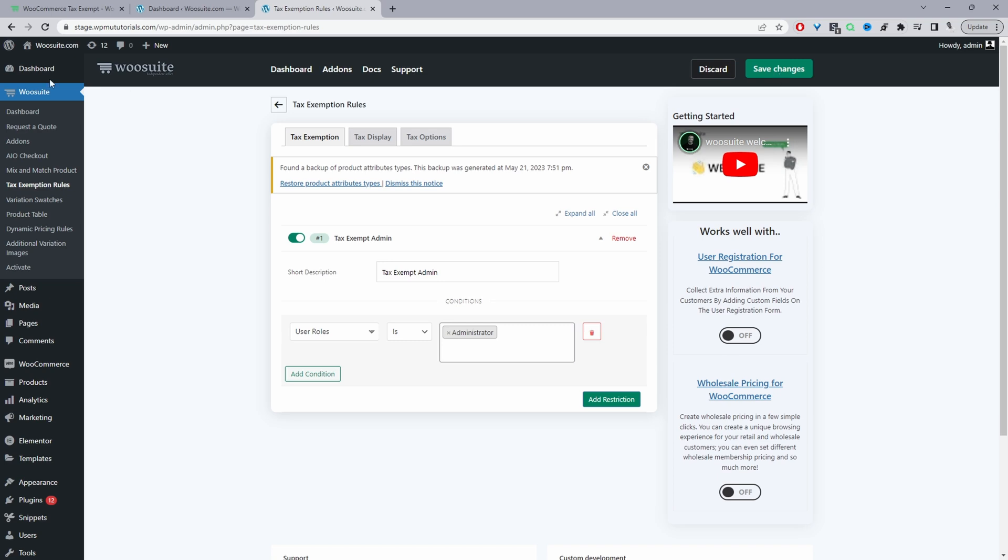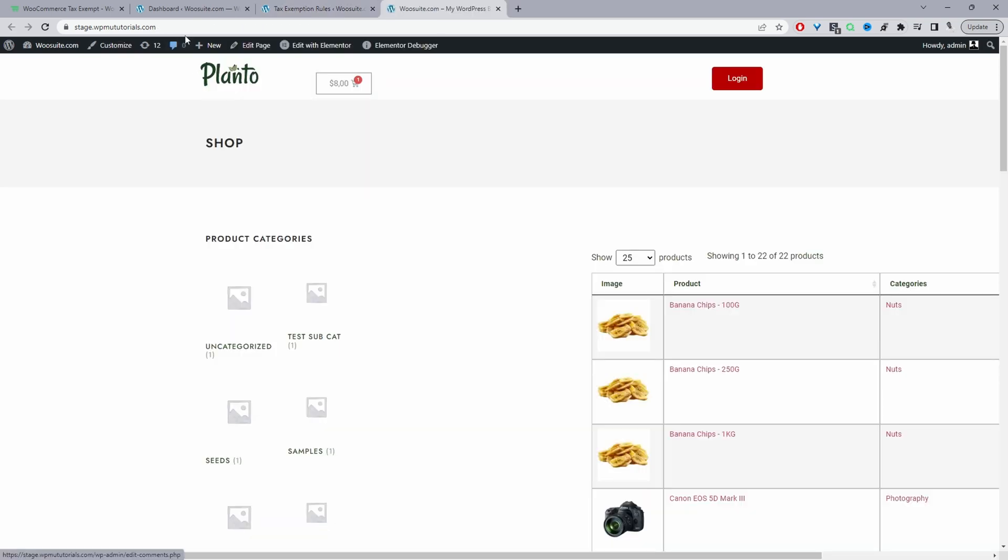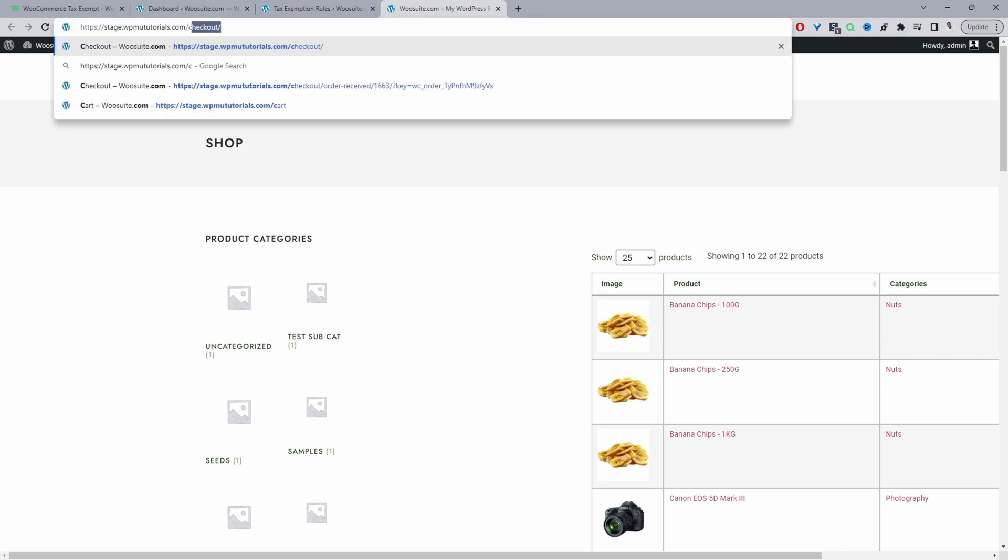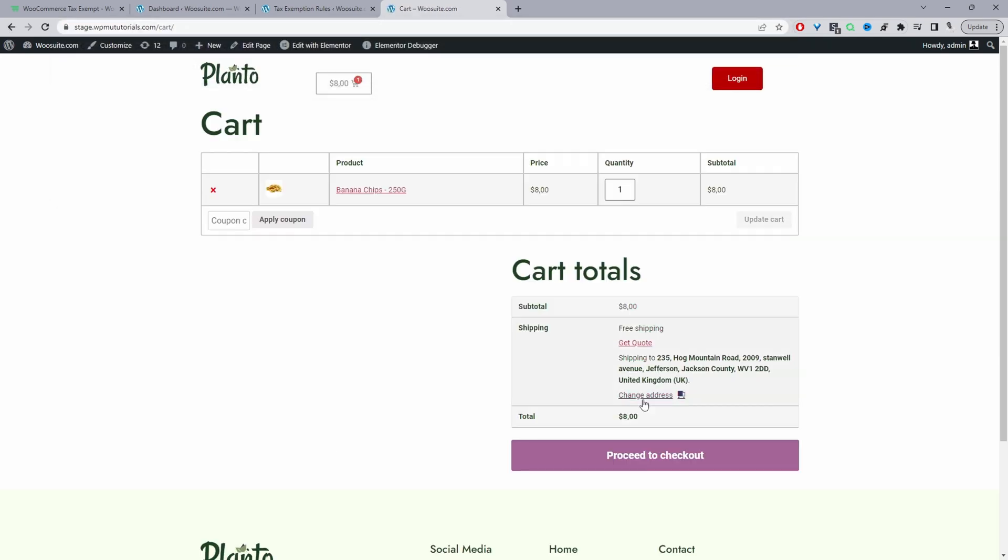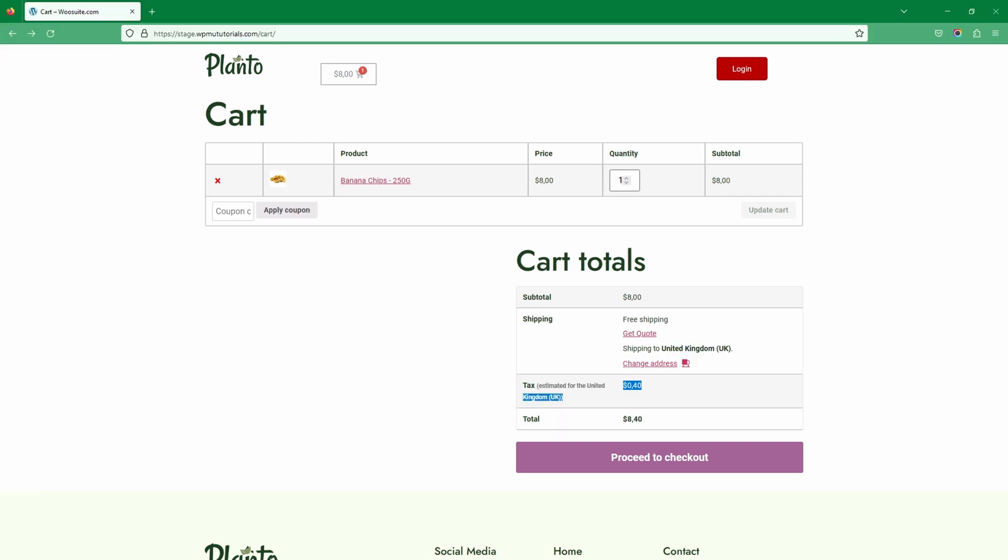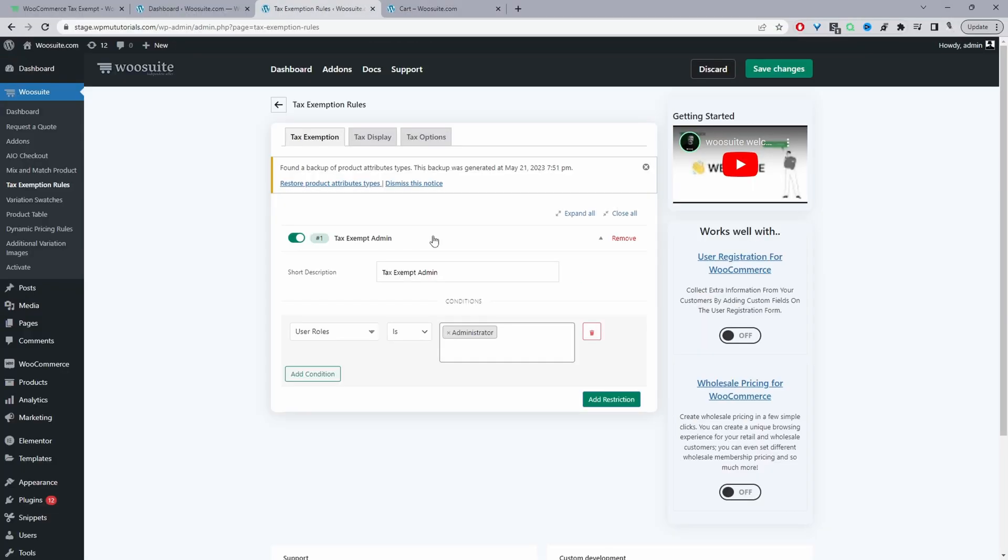Okay, and as you can see there's no tax being applied. And like shown in the demo, if we check some other user role, so let's refresh this page, you can see the tax is still being applied as it should, okay.